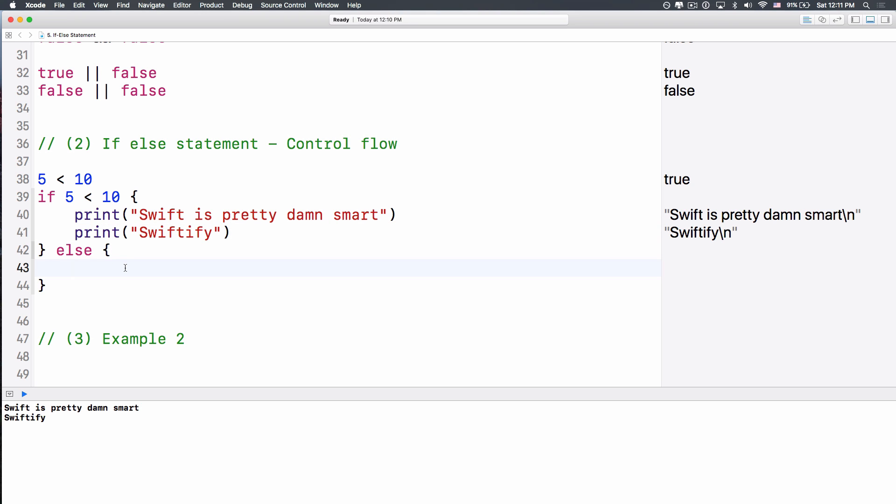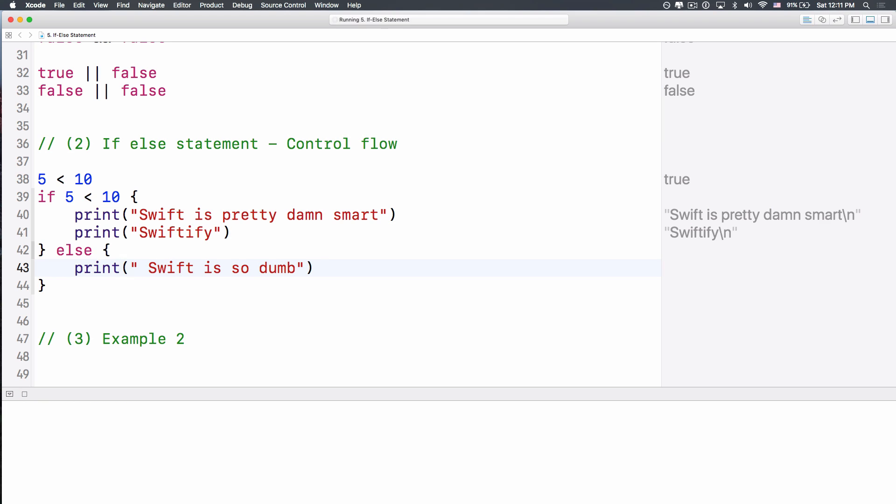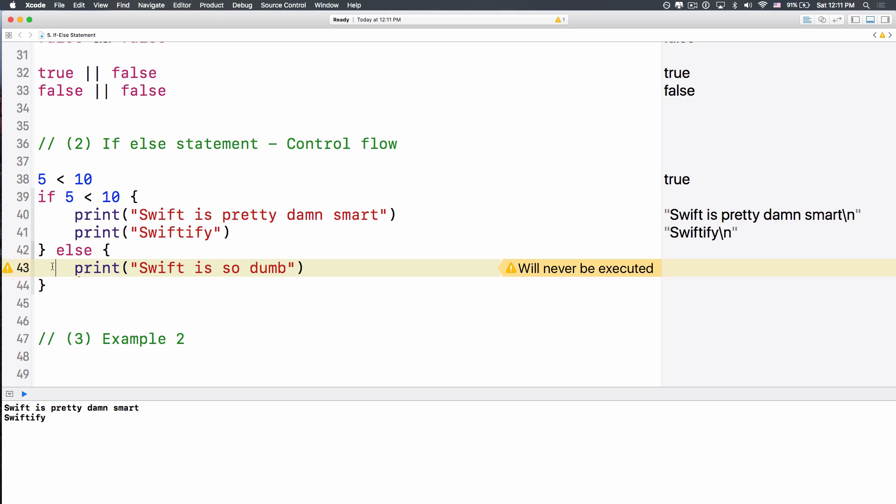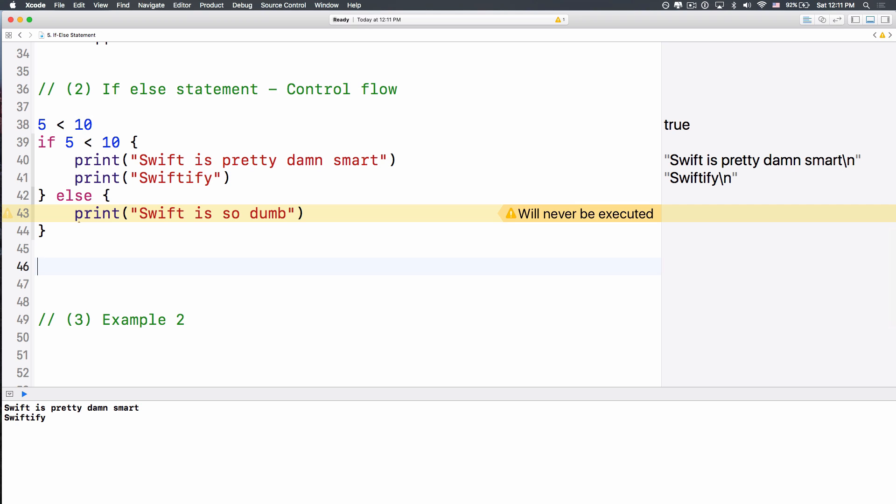But it skips out this else statement, because if we print, Swift is so dumb, okay? What I'm referring to is the programming language, Swift, not someone named Swift, okay? So Swift is so dumb, but it doesn't print that out, because it says never get executed, because 5 is less than 10, okay?